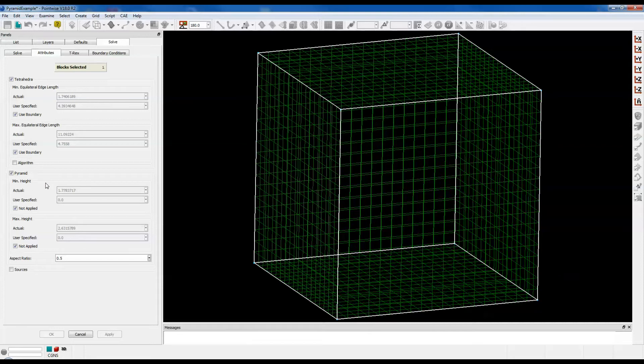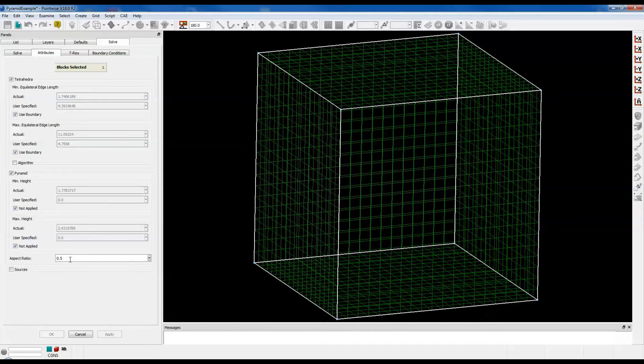The first is Minimum Height, the second is Maximum Height. Currently those values are being driven by the third control, which is Aspect Ratio. And that's how you get the max included angle of 120 degrees that we saw in the previous examine view.